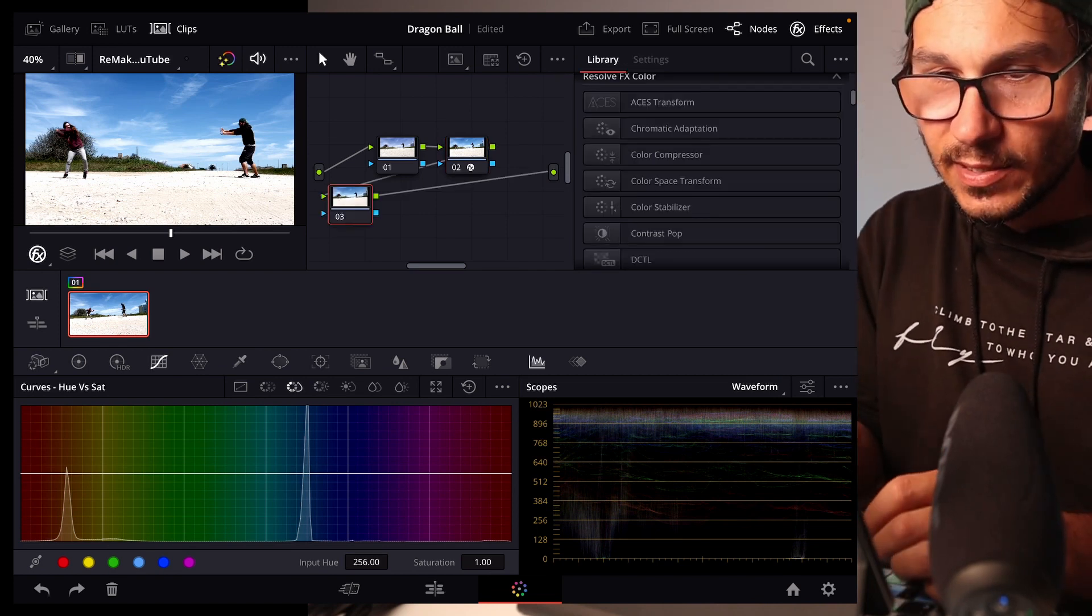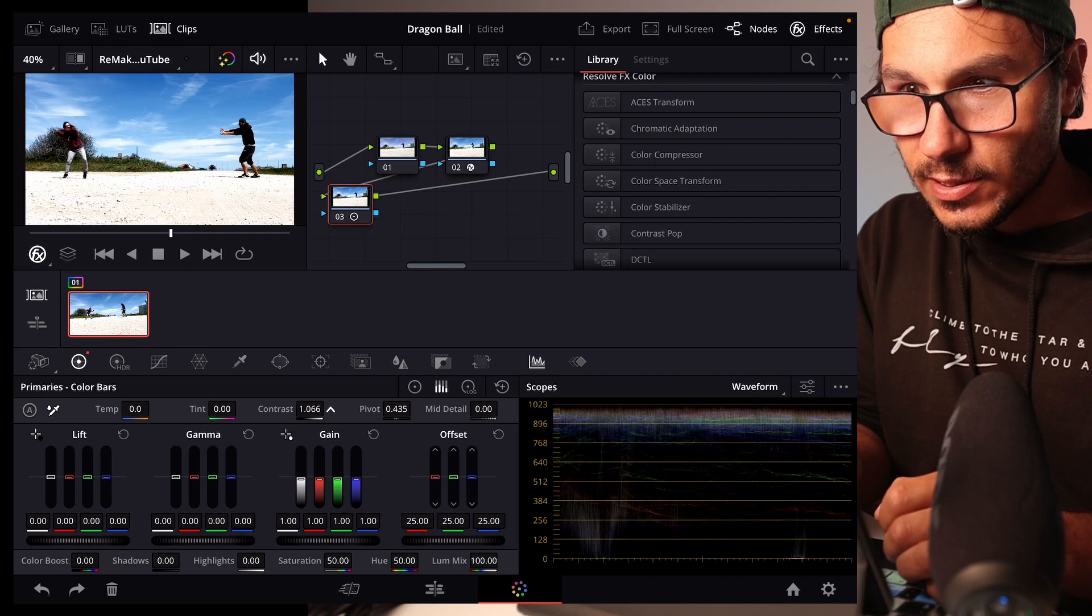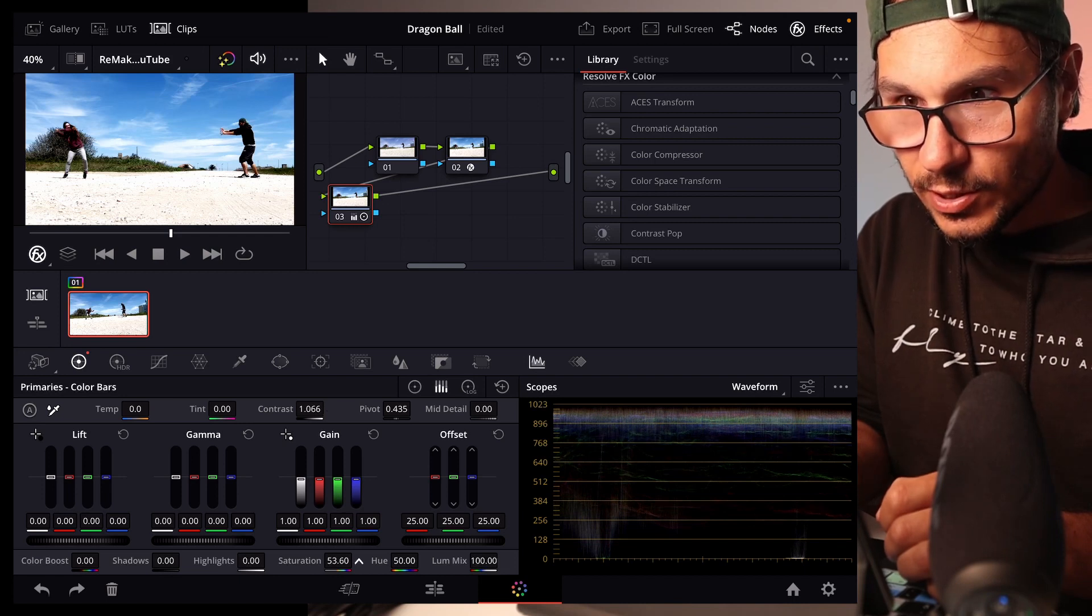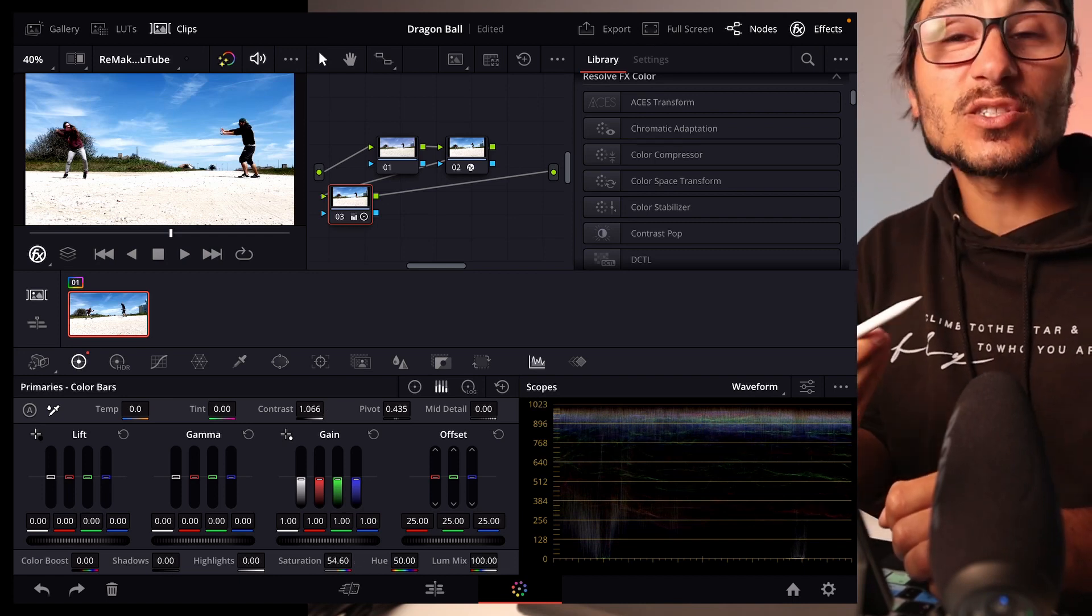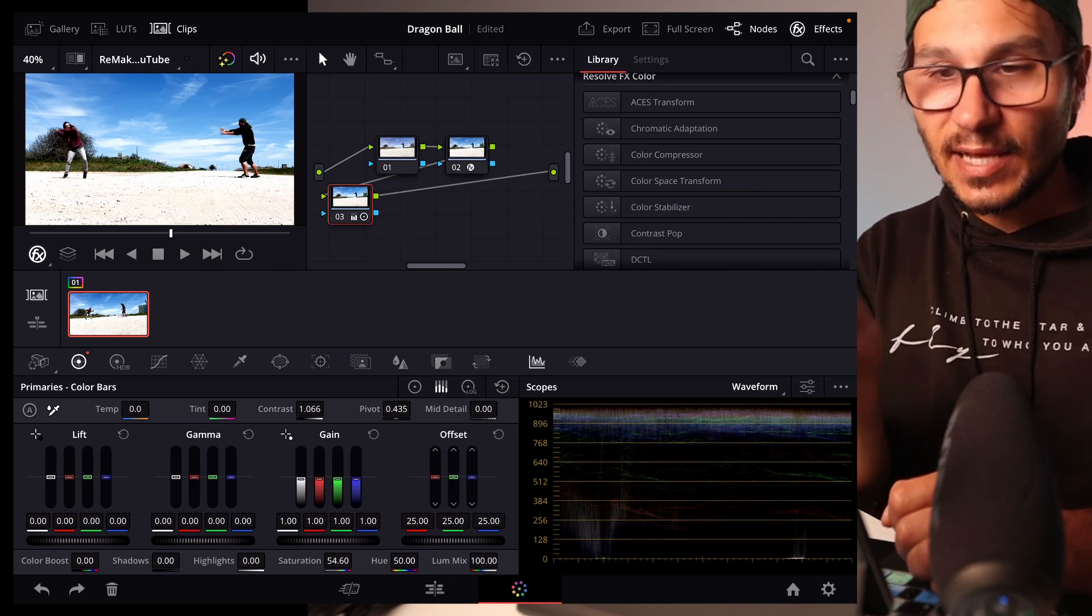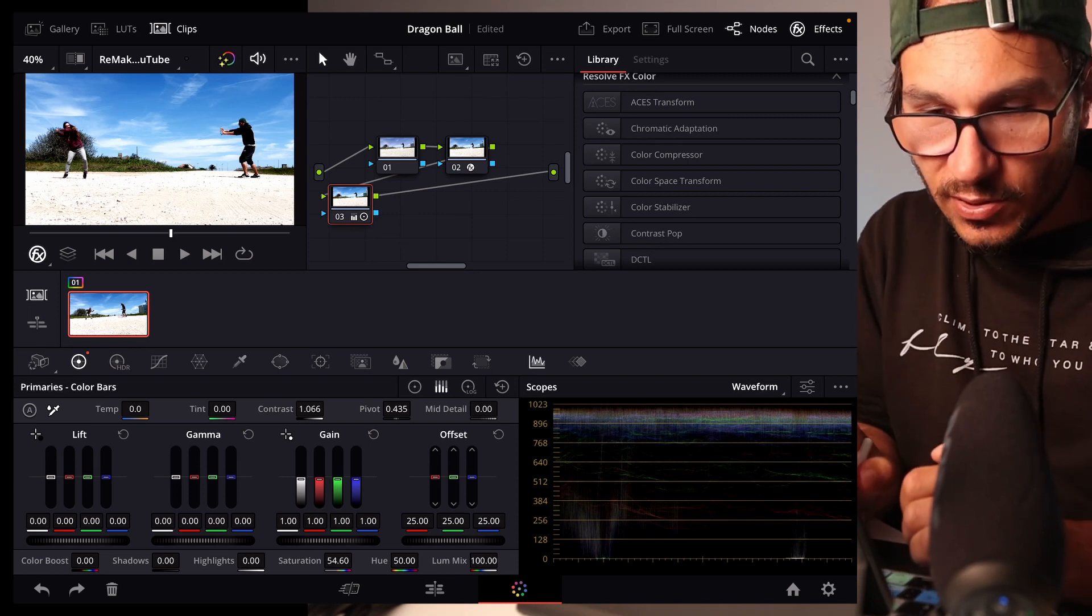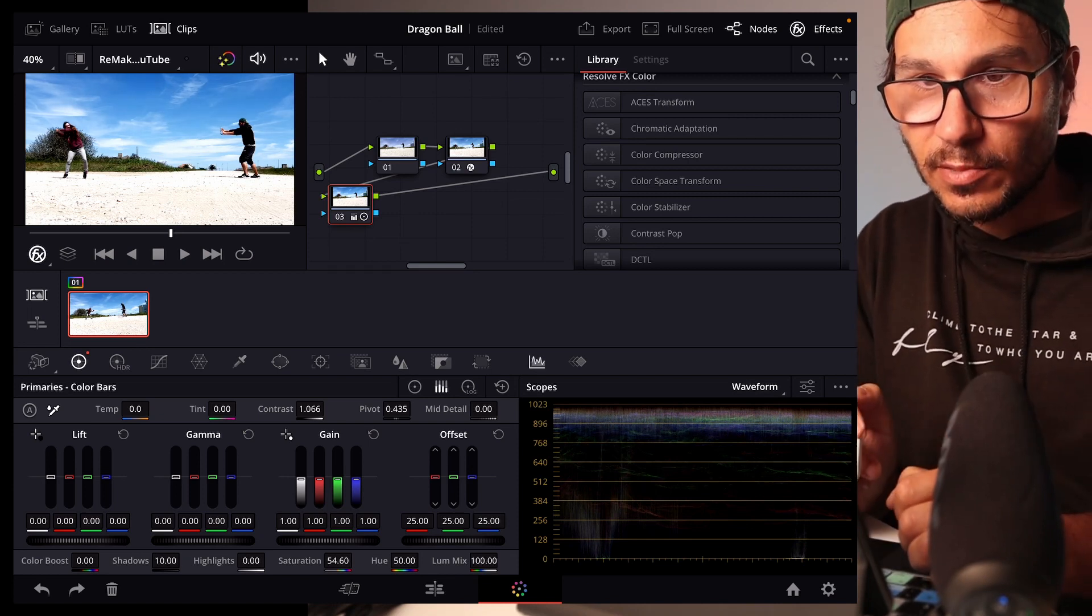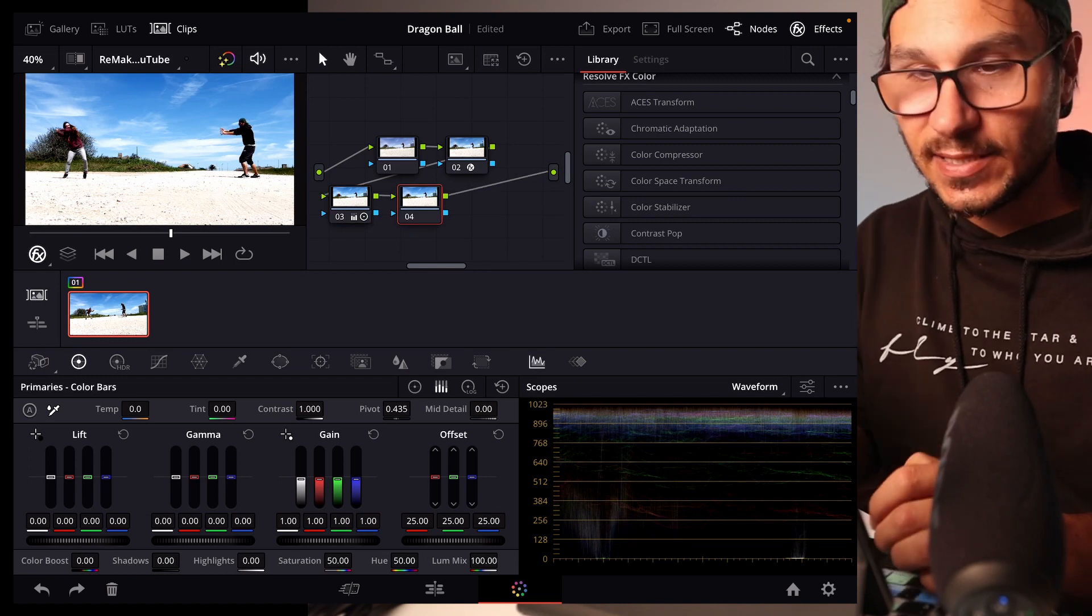It's almost good but not perfect. So I create a second node. In this second node I boost a little bit more the contrast, go up with the saturation a bit. Sometimes the shadows are too dark, but in this image it's actually okay. I just increase the shadows a little bit.